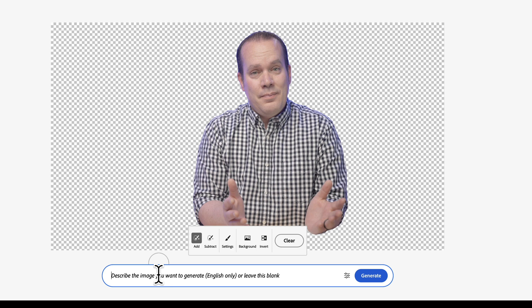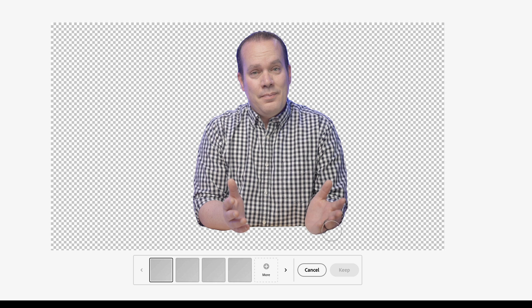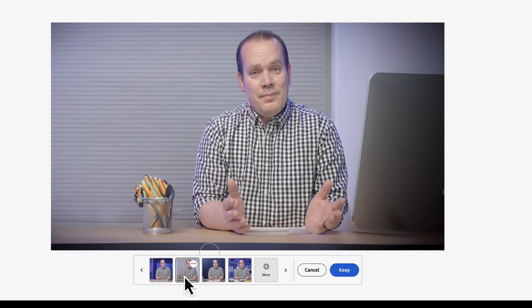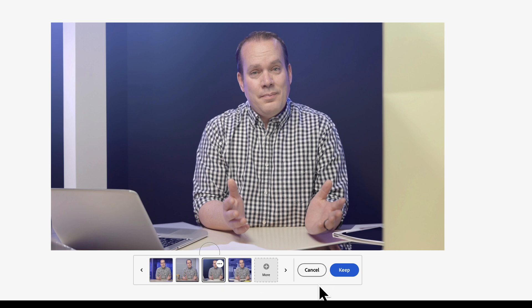What if I wanted to add a different background? I can just say office background and hit generate. It cut it out extremely well. Now it's going to give me a couple different options. Notice it even places me at a desk — it can tell that it's cut off right there — and places me at a desk with an office background. I think that's pretty awesome. These look pretty cool, in my opinion.